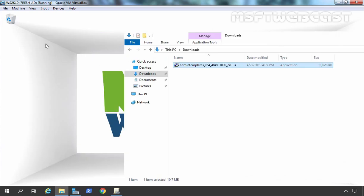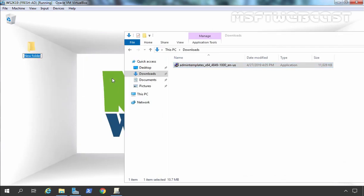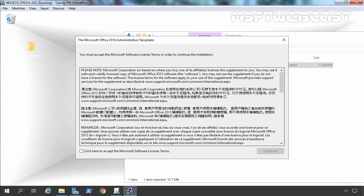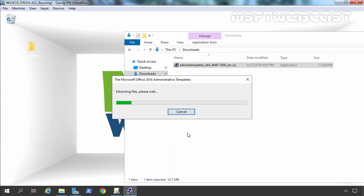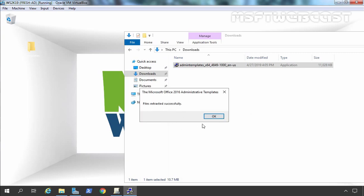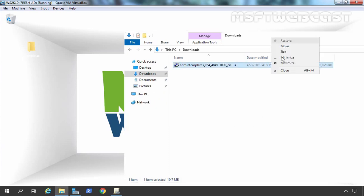Now first I am going to create one folder on the desktop. Let's give it the name 'template'. Now I am going to double click on the downloaded setup file, click to accept the Microsoft software license terms, and click on Continue. It is going to ask where you want to store these files — we are extracting those files to the templates folder we created earlier. Let's click OK. Files extracted successfully, let's click OK and close this console.